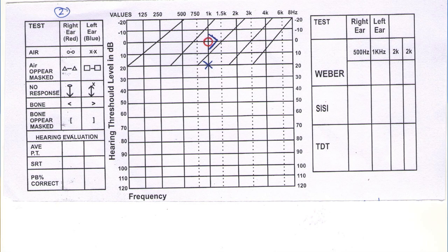In the above case, the unmasked bone conduction threshold was obtained with the bone conductor on the left mastoid, but it could have been heard by the right cochlea. Therefore, masking must be applied to the right ear and the left bone conduction threshold retested. When deciding whether to mask bone conduction thresholds, it is helpful to remember why we carry out bone conduction testing — to determine whether a loss is conductive or sensorineural. We therefore look at the air-bone gap in the test ear.